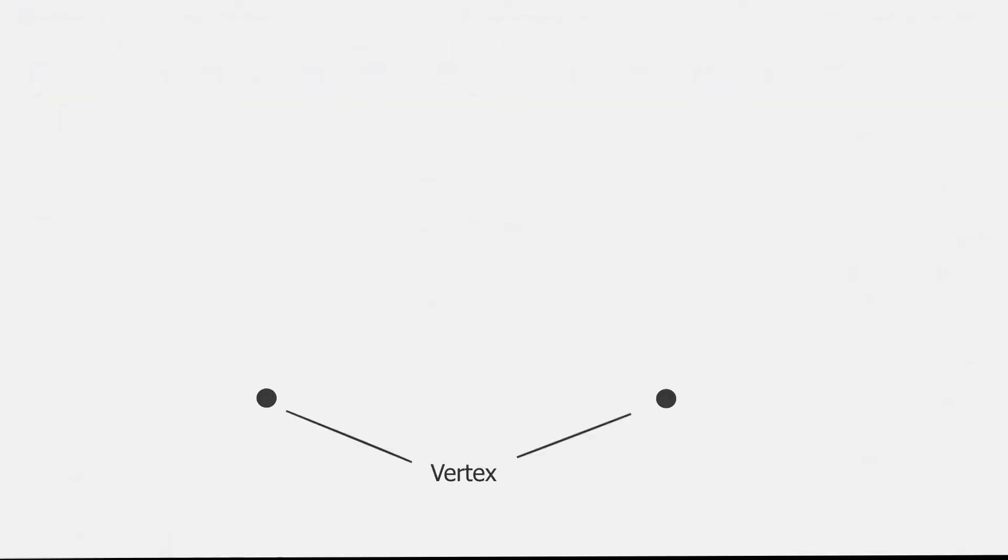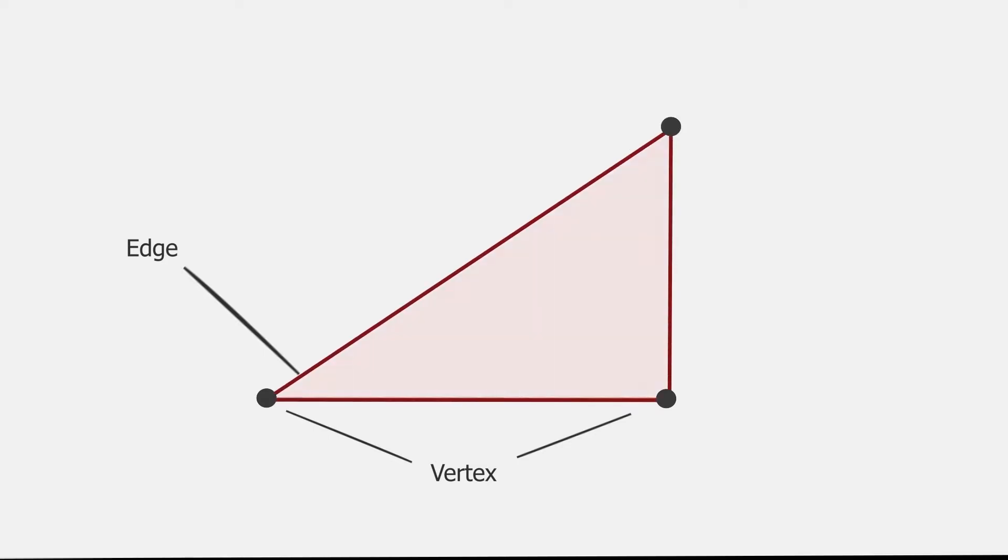We have a point or vertex. When you add a second point, it forms a line. In the 3D world this is called an edge. If we add a third point and connect all the lines, we will get a closed shape called a face or polygon. I will explain the difference between them a little later.